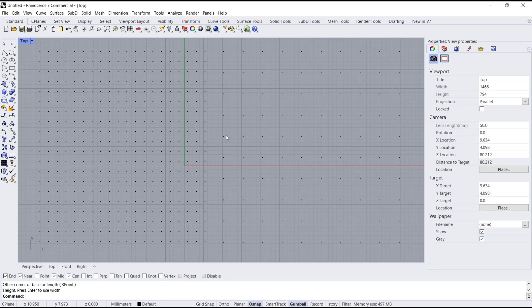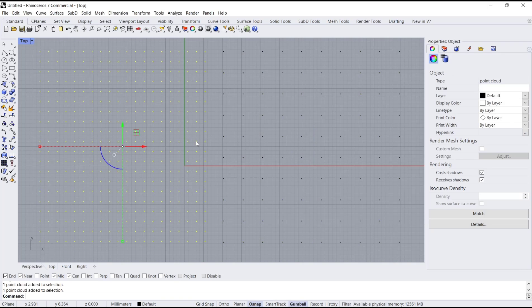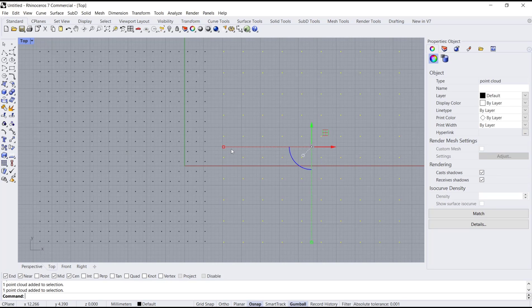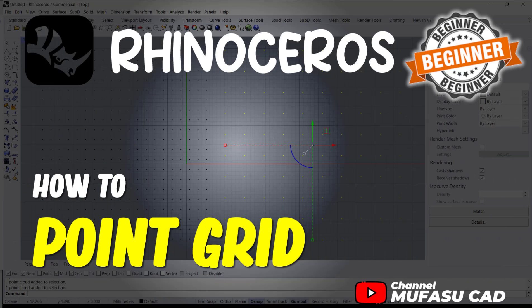Okay, that's it for basic Rhino tutorials, how to create point grid. And if you have any question about this tutorial, you can comment below this video.